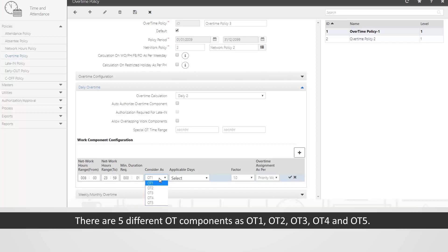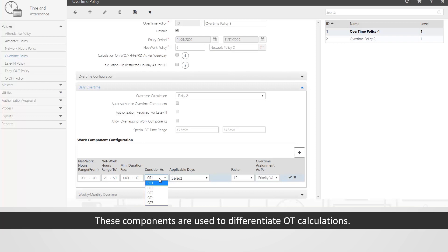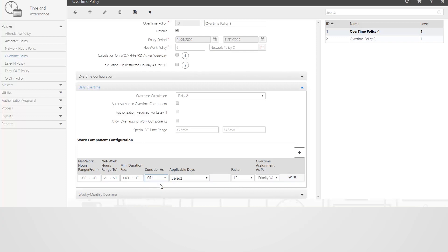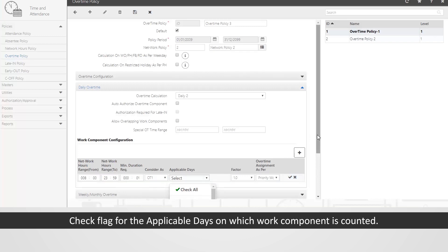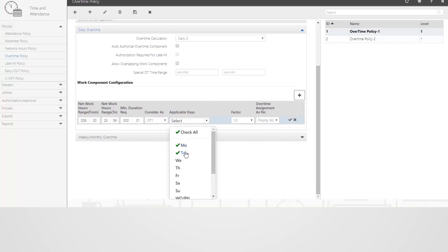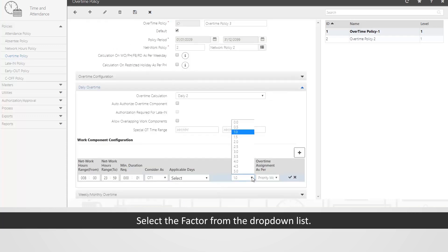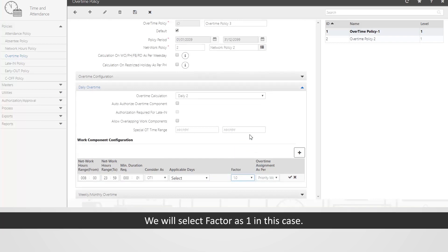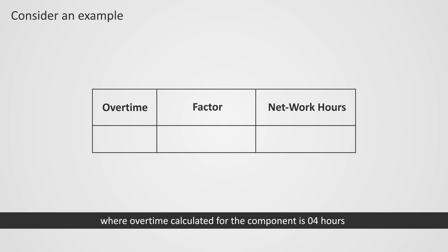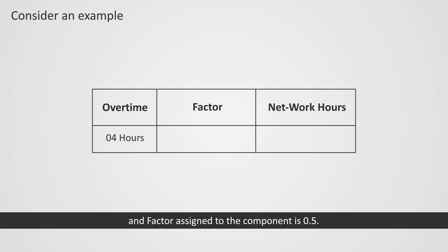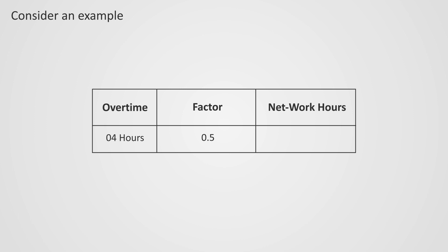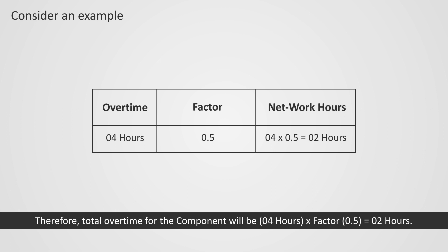There are 5 different OT components: OT1, OT2, OT3, OT4, and OT5. These components are used to differentiate OT calculations. Check the flag for the applicable days on which the work component is counted — we will select Sunday to Saturday in this case. Select the factor from the drop-down list — we will select factor 1. For example, if overtime calculated for a component is 4 hours and the factor assigned is 0.5, then total overtime for the component will be 4 hours × 0.5 = 2 hours.